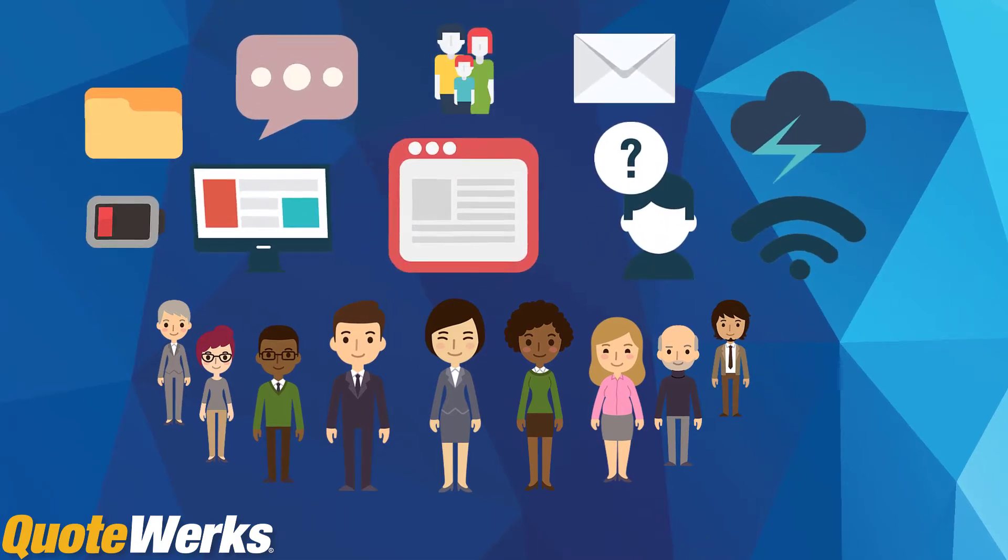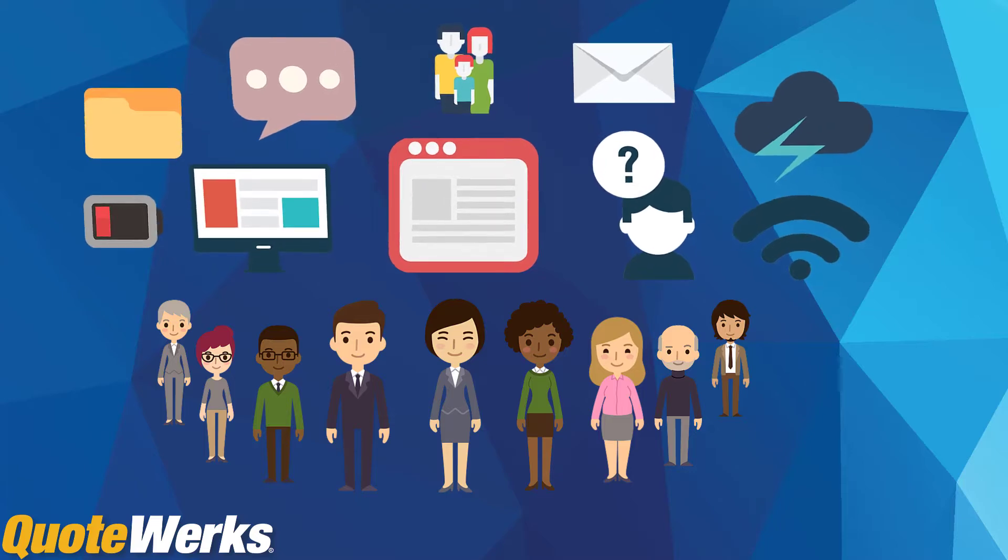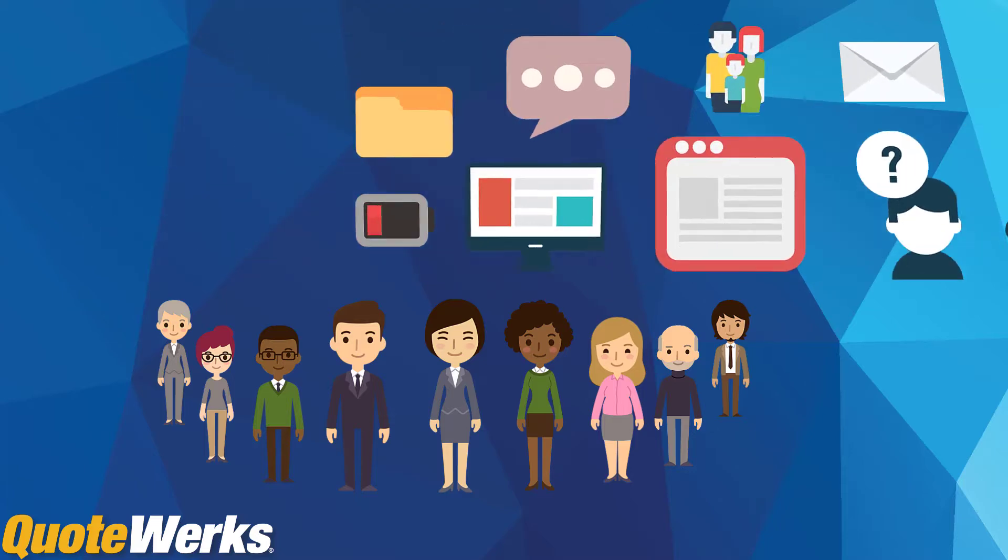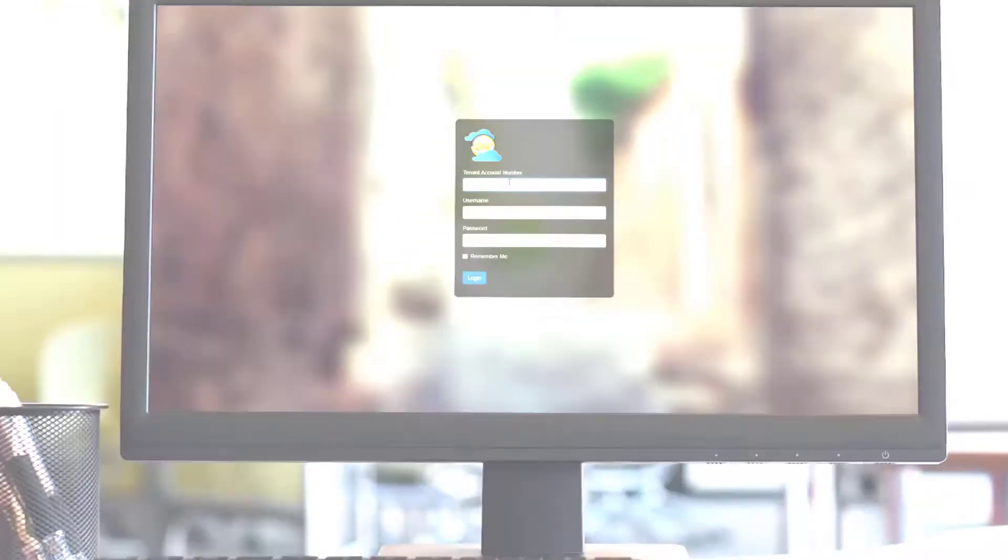QuoteWerks makes that transition from the office to home life seamless. QuoteWerks isn't just a desktop application, but also a web application.